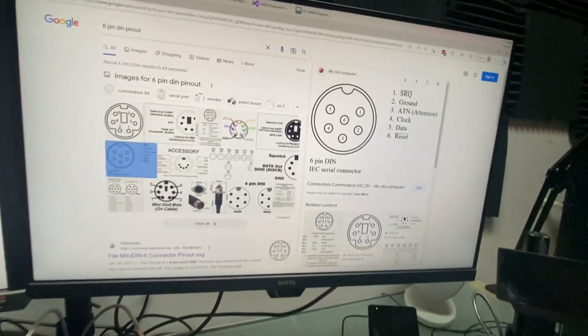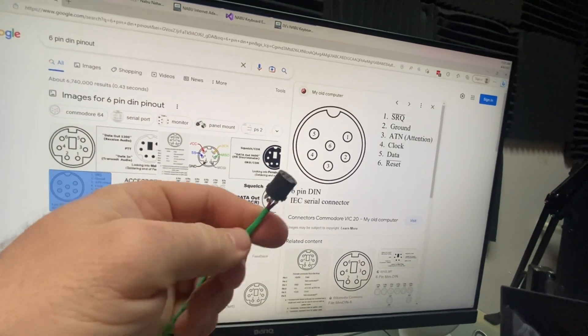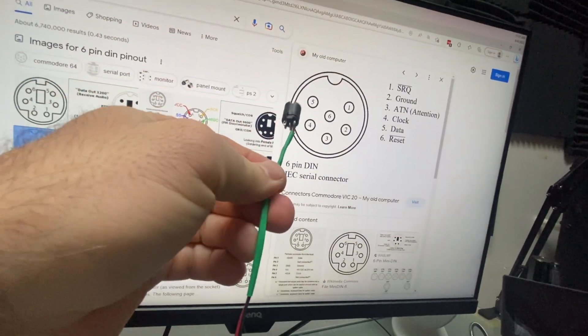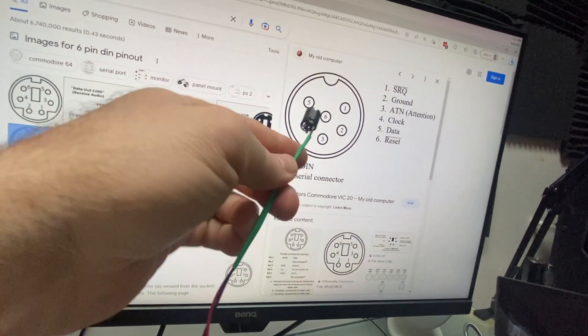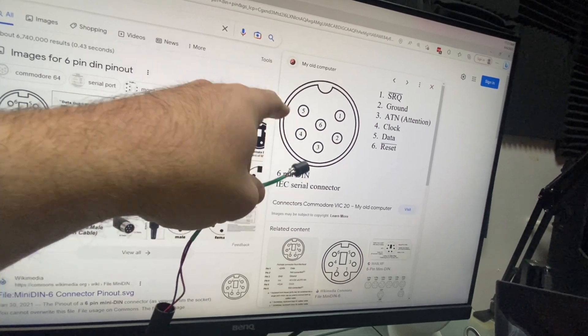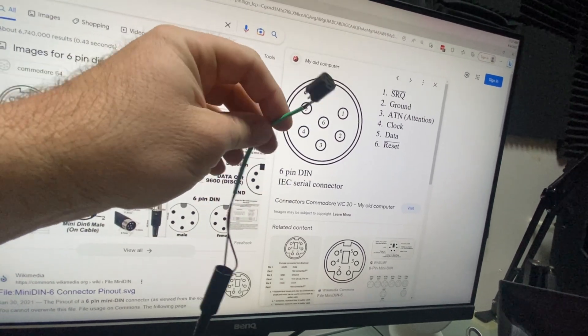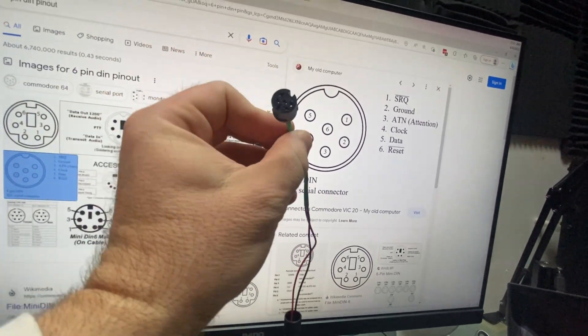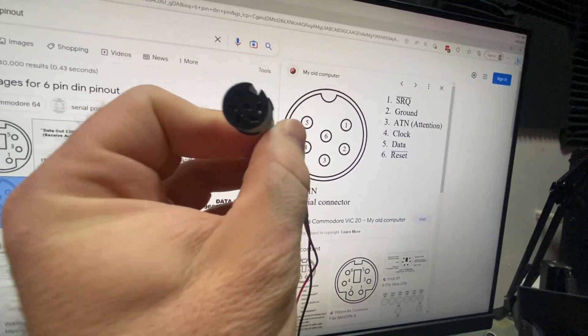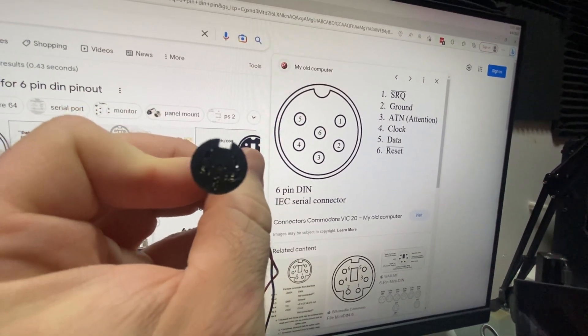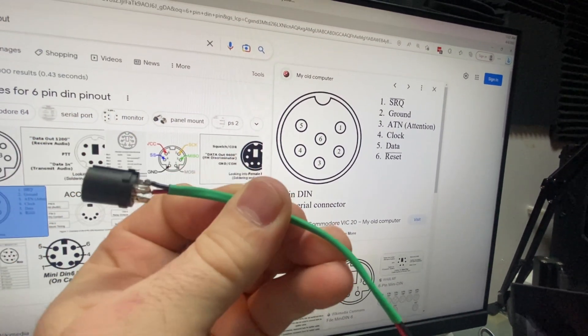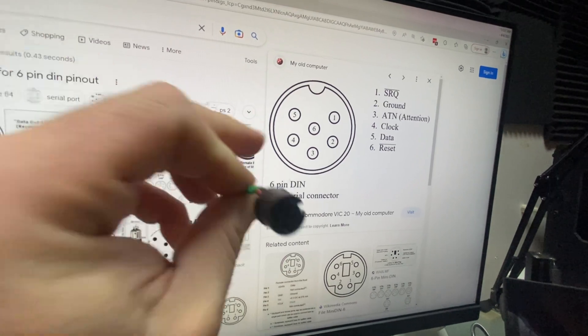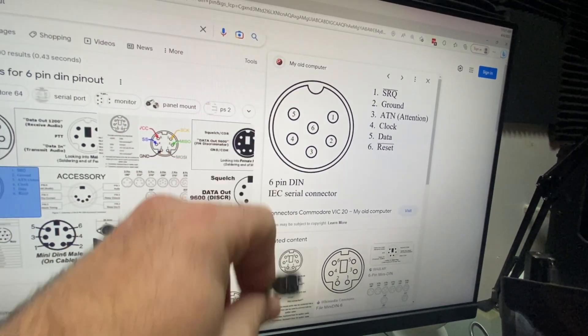But do not worry because the only two wires that we're going to need hooked up here are going to be pins four and five. So you can see when I flip this around to the right, there we go. You'll see that pins four and five are connected.